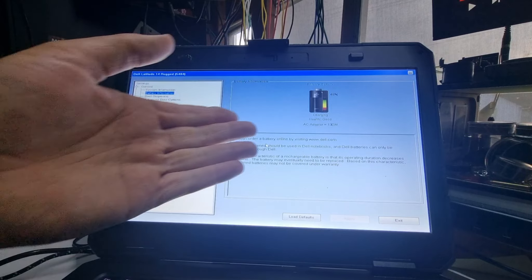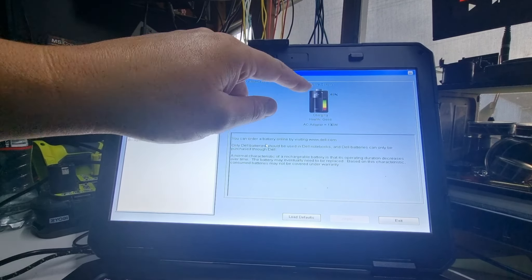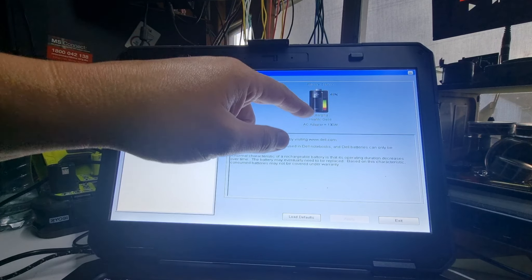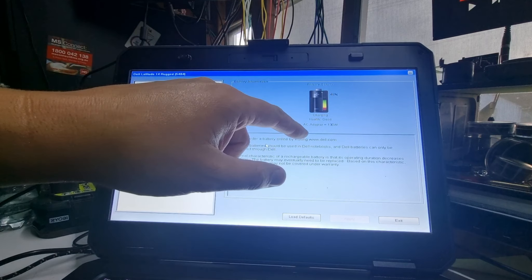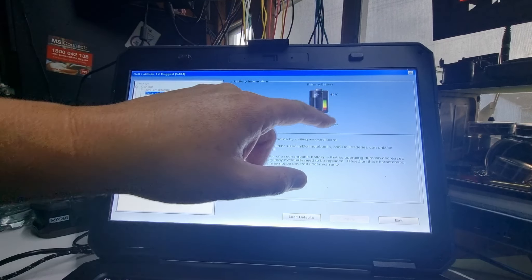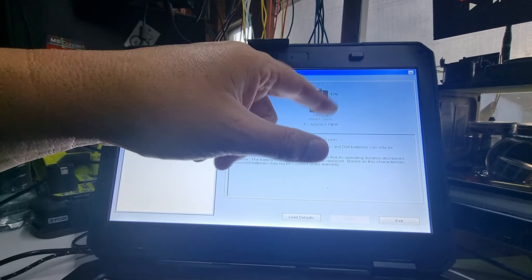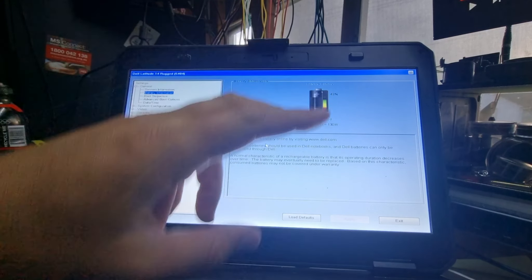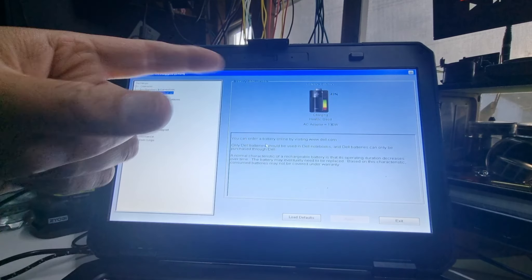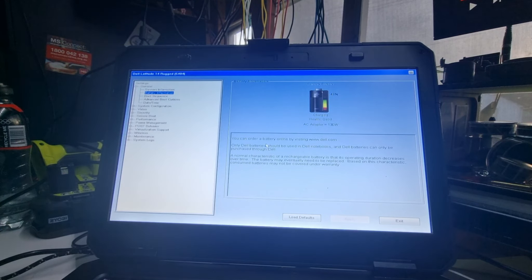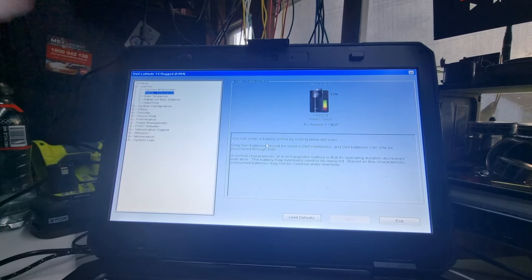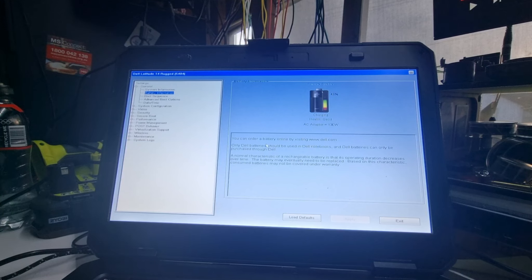In this case, it's at 46%, says it's charging. The health is good. I don't think it's that good, but we'll see the difference in the batteries. I'll charge this on up later.